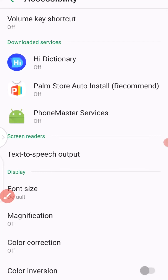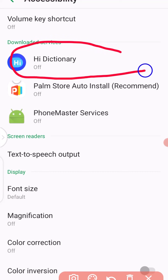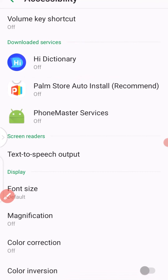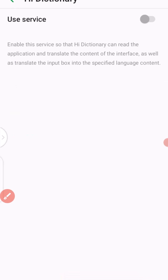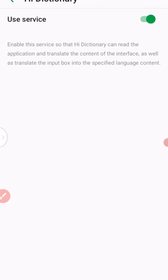Once you tap, it'll take you right here. To set your permission, look for where you see iDictionary off, then tap on that from your phone. It takes you right here. The next thing you need to do is to click on that icon and turn it on. Once you turn it on, it's going to ask you questions like observe your action, retrieve window content, and stuff like that — just click okay. This simply means that your iDictionary is ready for you.